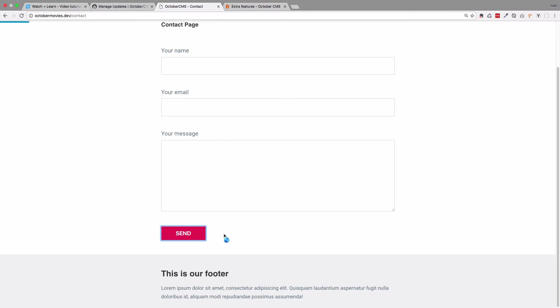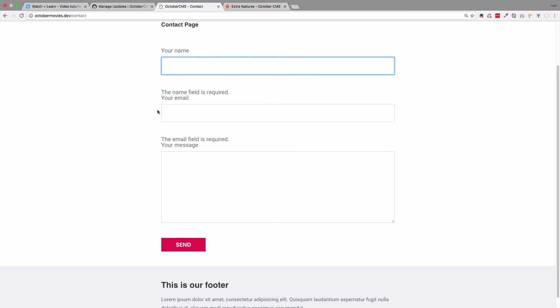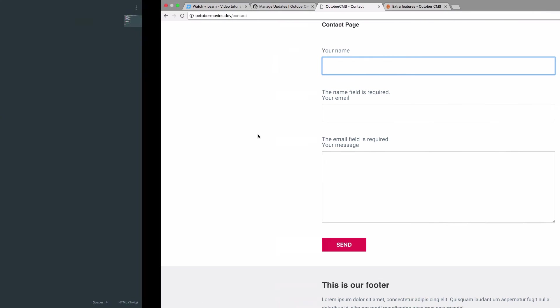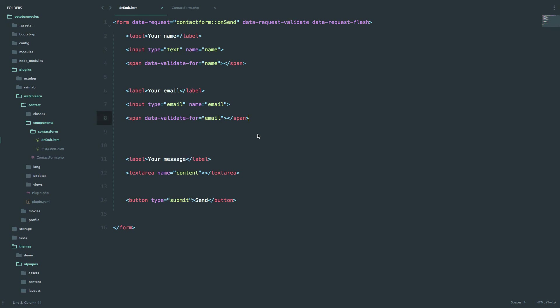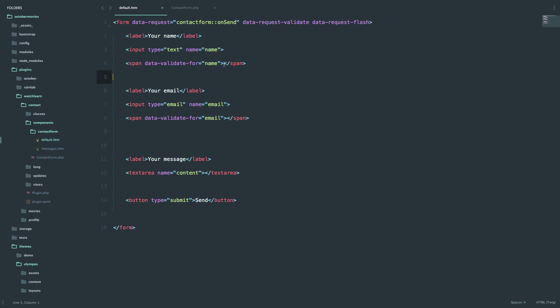So click send, you get the name field is required, the email field is required. And what's cool about this, actually, is you can change the validation message. So if you leave it right here, it's going to be the default message, but you can add your own message right here.